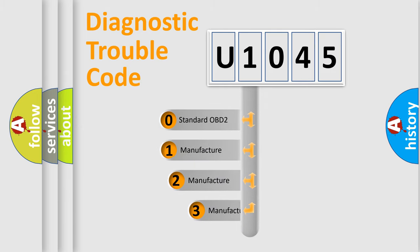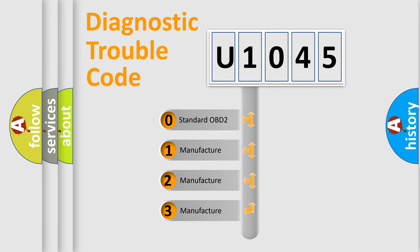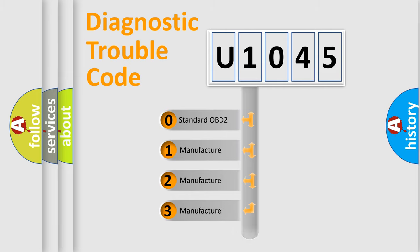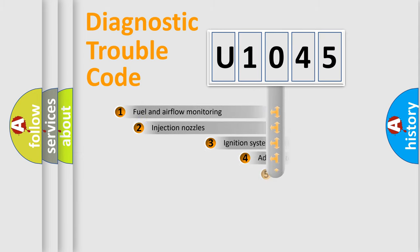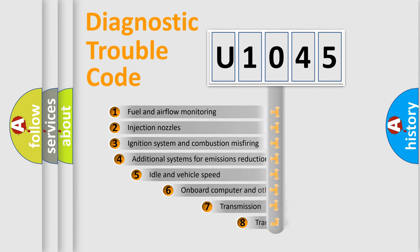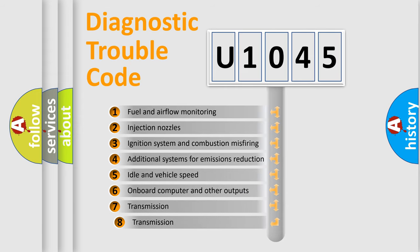If the second character is expressed as zero, it is a standardized error. In the case of numbers 1, 2, or 3, it is a manufacturer-specific error. The third character specifies a subset of errors.